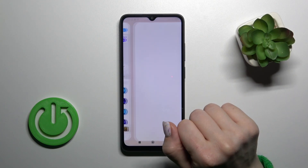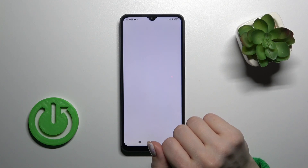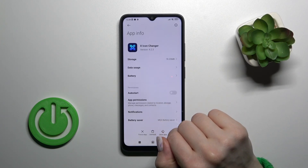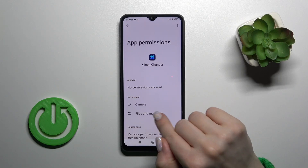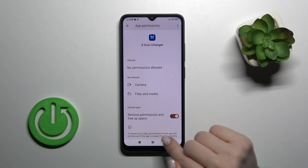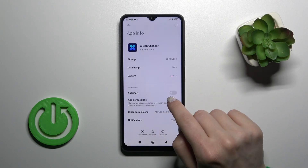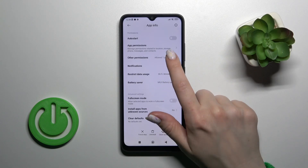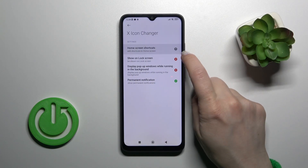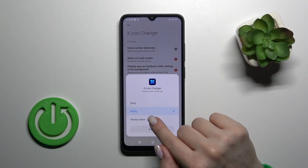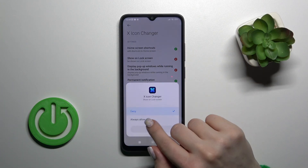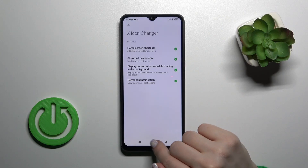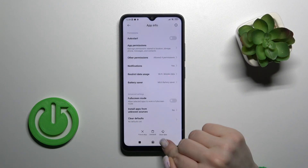Now we should allow the permissions, so tap OK, click on app permissions, then other permissions, and click home screen shortcuts — make sure to always allow all of the permissions.